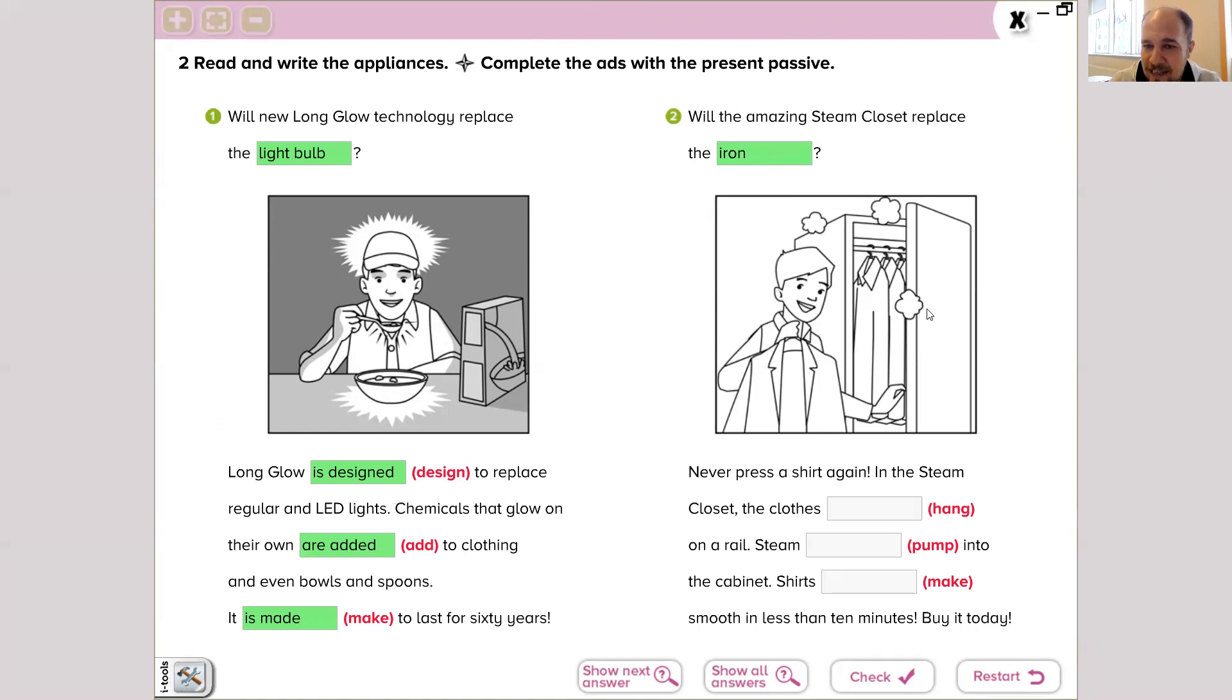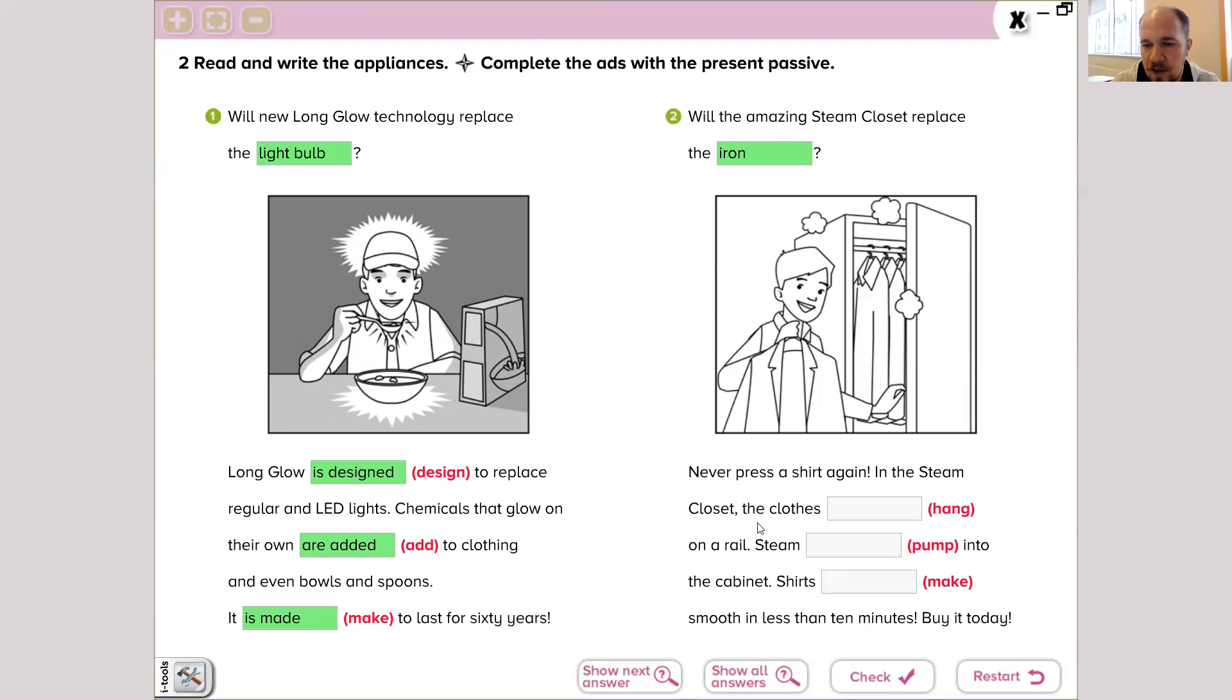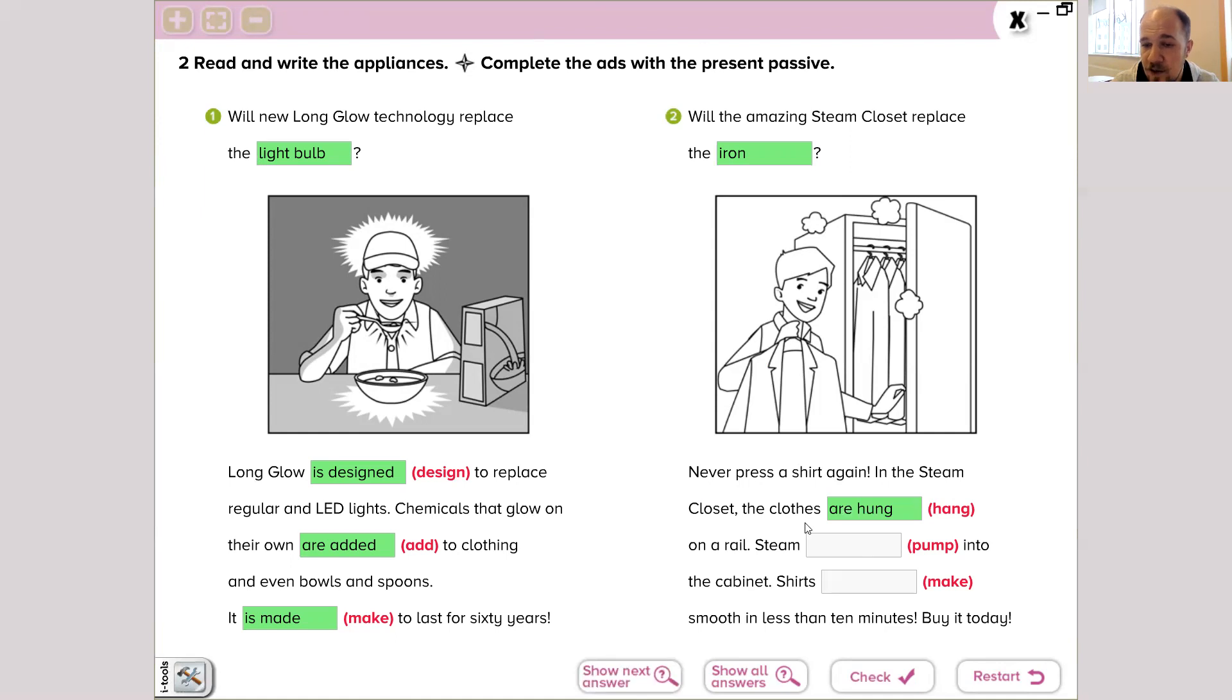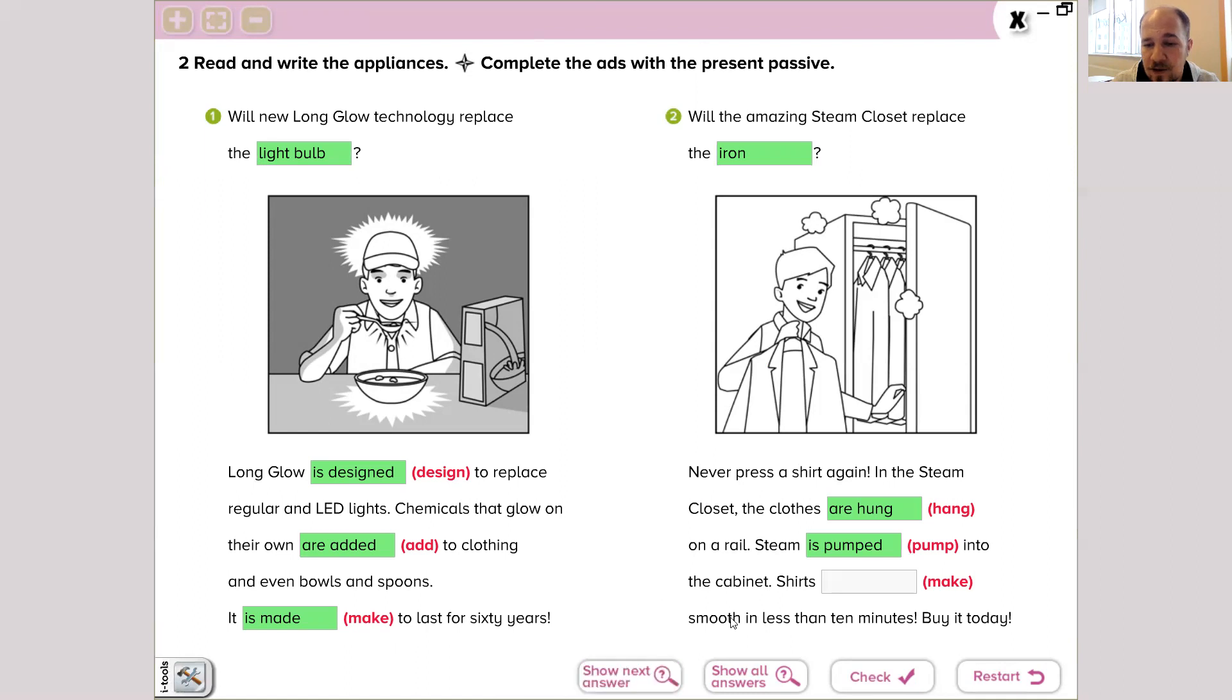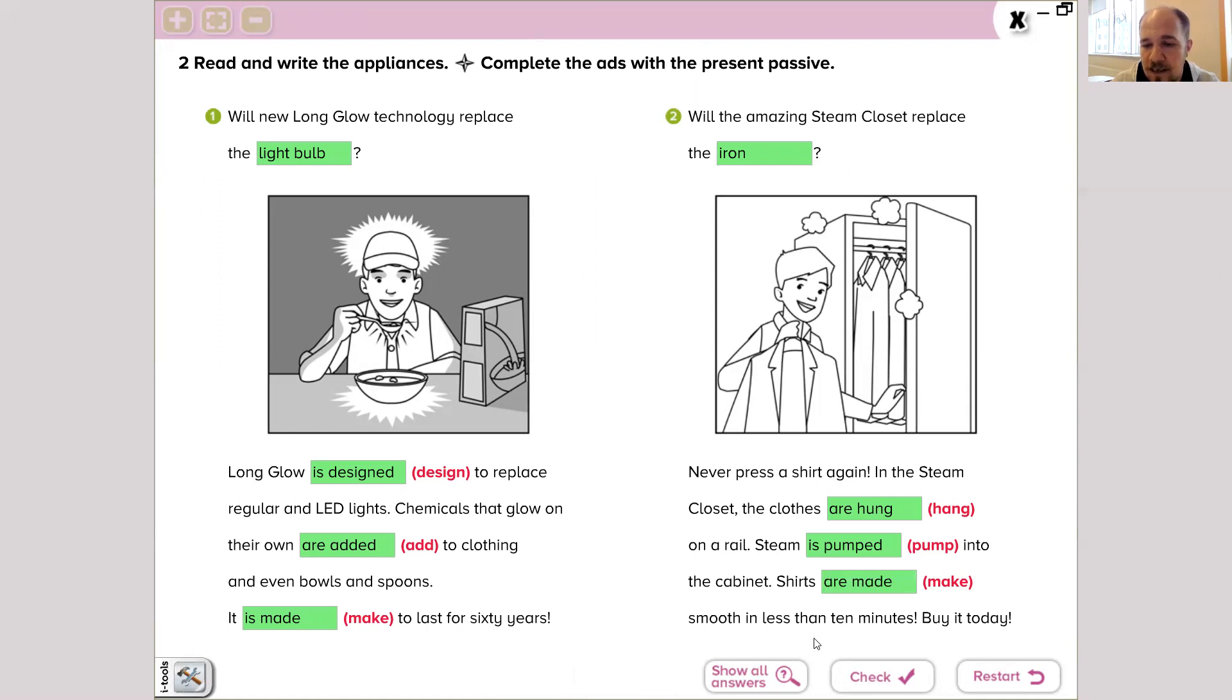Next ad is about iron, and it starts like that: never press a shirt again. In the Steam Closet, the clothes are hung on a rail. Steam is pumped into the cabinet, and shirts are made smooth in less than 10 minutes. Buy today.